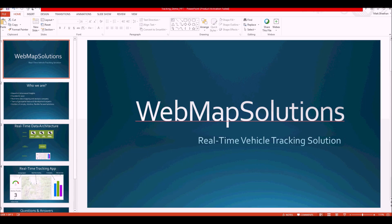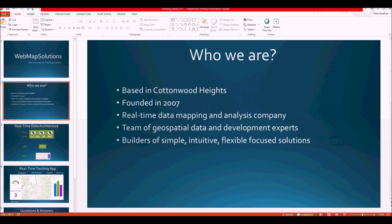I wanted to create a quick demo of our snowplow tracking application. To give some context: we're Web Map Solutions, and I'm going to focus on real-time vehicle tracking. We're based in Cottonwood Heights, founded in 2007. Our focus is on real-time data mapping and analysis — both stationary and moving assets. We're a small team of data and development experts focused on geospatial, and our end goal for everything we build is to be intuitive and flexible.